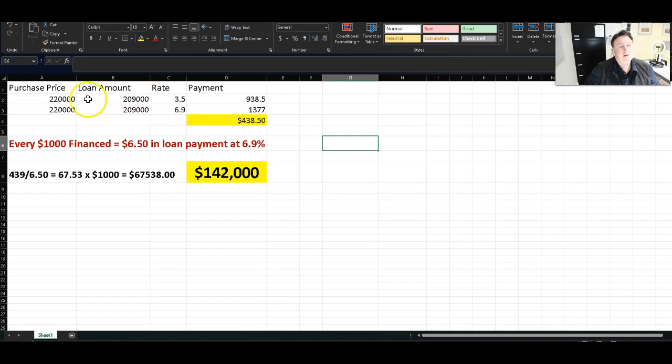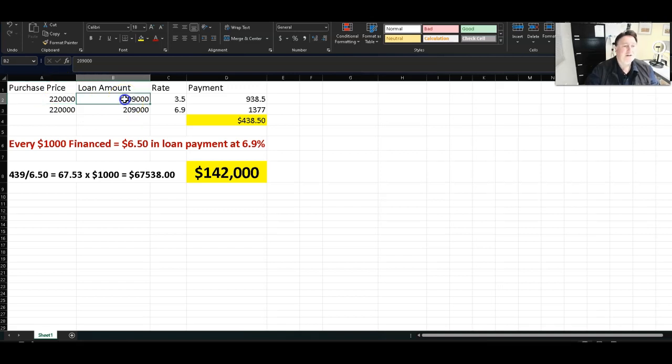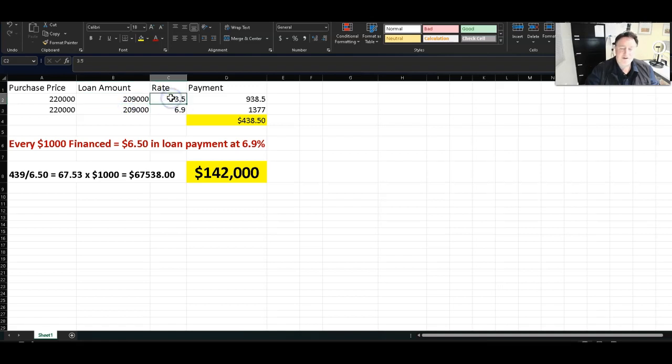So let's look at an example. $220,000 house, same house, two different loans. You finance 5% down. This is a typical 30-year loan, 5% down. You're financing $209,000, 3.5%, which was about nine or 10 months ago. I could get 3.5% rate for my clients.